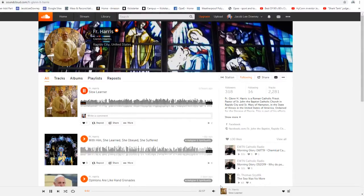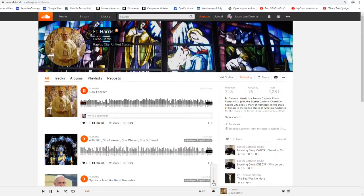The Lord be with you. And with your spirit. A reading from the Holy Gospel according to Luke. Glory to you, O Lord.